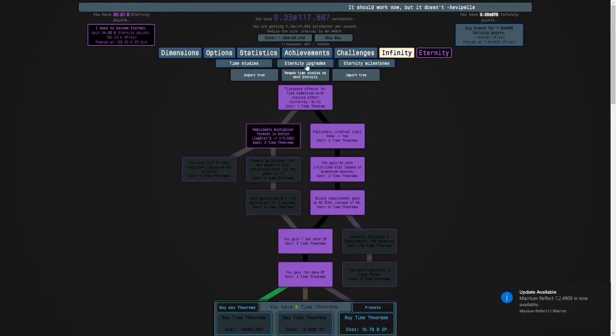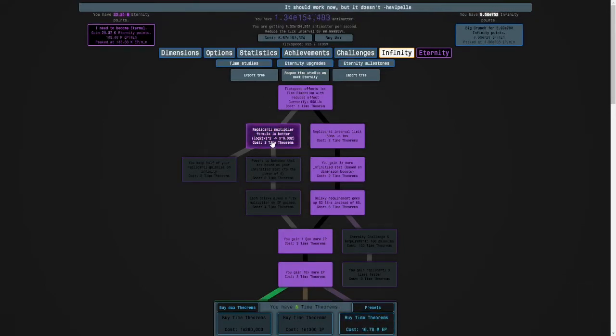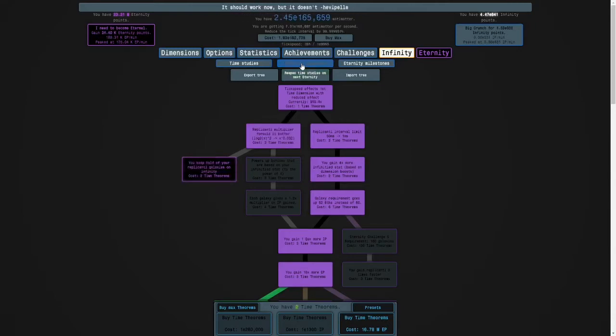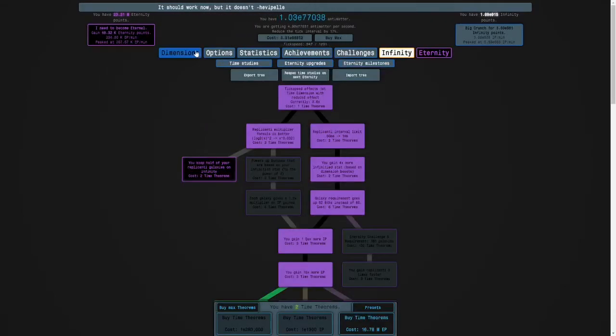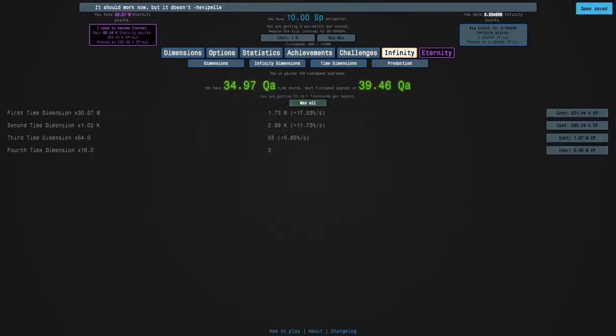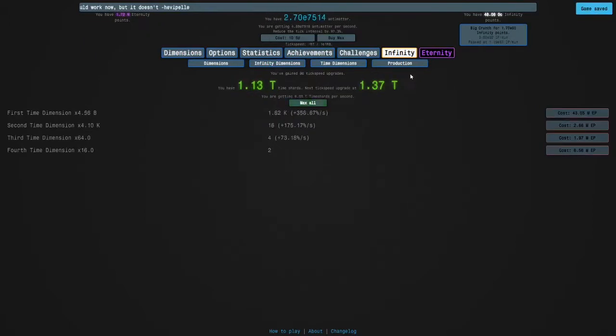And then I'll get this because I have spare time theorems. And is there anything else? Yes, time dimensions. I'll just max all.